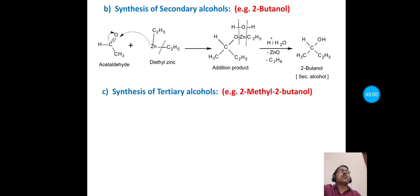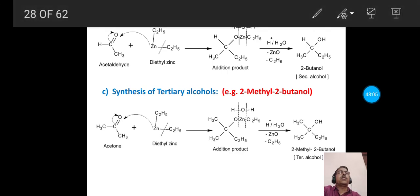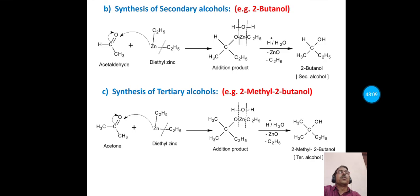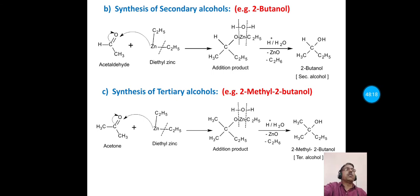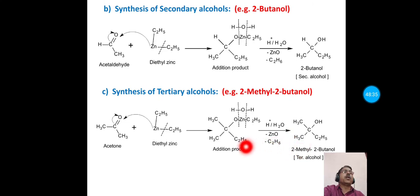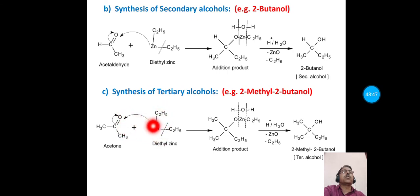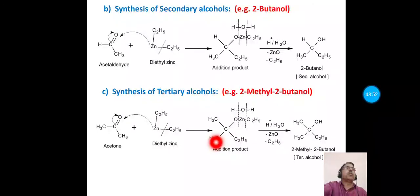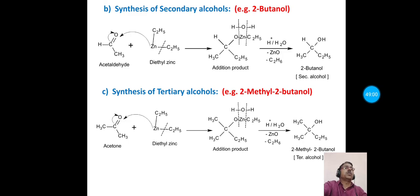To prepare tertiary alcohol, acetone is reacted with diethyl zinc. Diethyl zinc reacts with acetone to form an intermediate product, which upon acid hydrolysis gives 2-methyl-2-butanol (a tertiary alcohol, also called tertiary pentyl alcohol or 2-methyl-2-pentanol). The C₂H₅ group attaches to the carbonyl carbon, zinc and C₂H₅ attach to the carbonyl oxygen, and after hydrolysis, zinc oxide and ethane are released, giving 2-methyl-2-butanol as the main product.